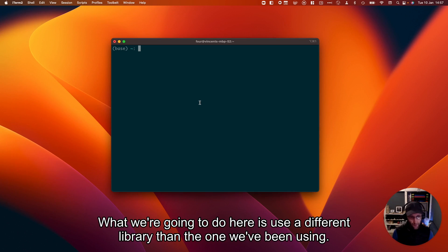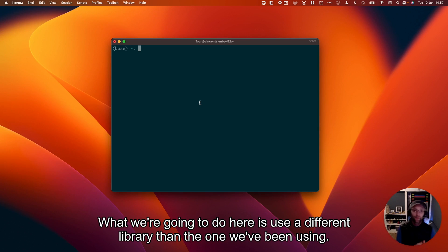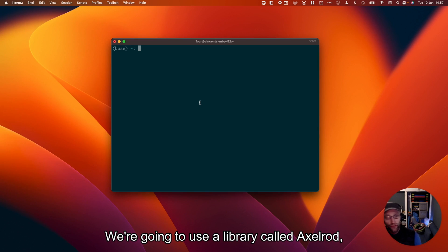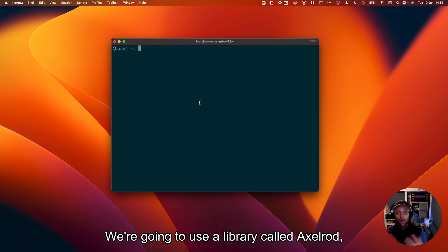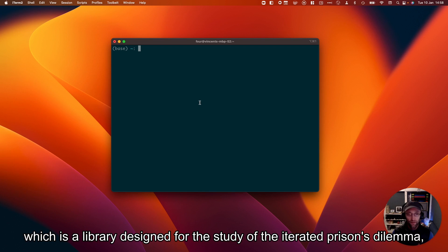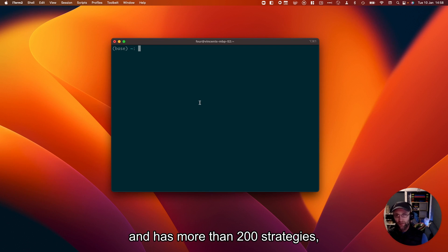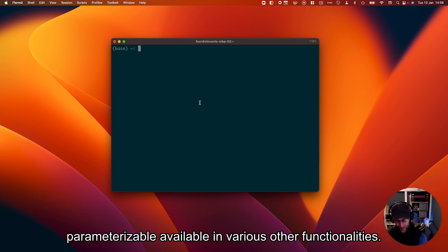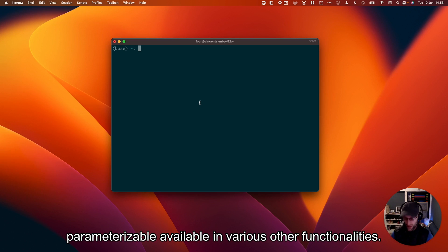What we're going to do here is use a different library than the one we've been using. We're not going to use NashPy. We're going to use a library called Axelrod, which is designed for the study of the iterative prisoner's dilemma and has more than 200 strategies—well, arguably an infinite amount of strategies because they're all parametrizable and available with various other functionalities.